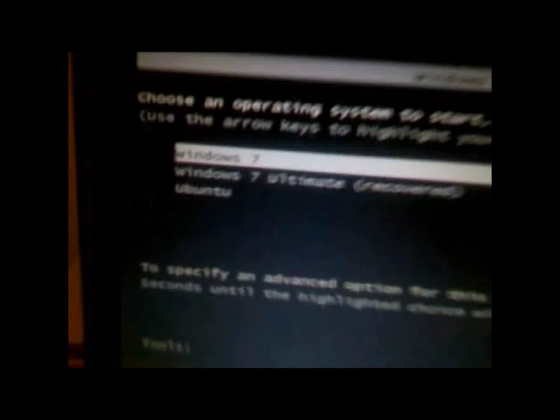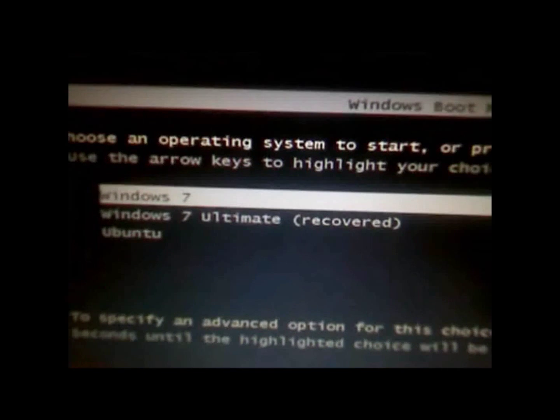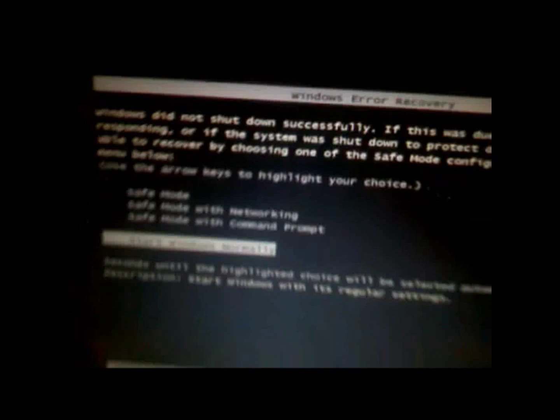I did record with my phone, so it is kind of bad quality. So you can see right off the bat here, it's the normal HP symbol. Then it's asked to see what I want to start, if you see my previous video, Windows 7, Windows 7 Ultimate Recovered.